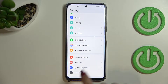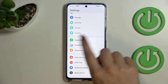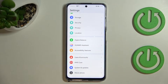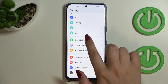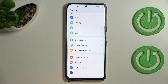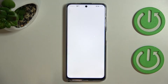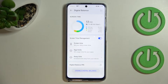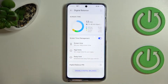Scroll to the very bottom and take a look at this almost last section — here we've got Digital Balance. Let's tap on it. If you open it for the very first time, you'll have to decide who will be using this device — it can be either you or your child. Pick the option you'd like to use and enter Digital Balance.